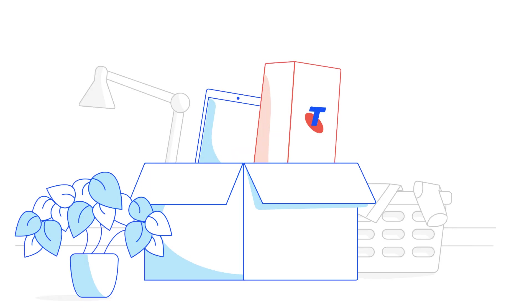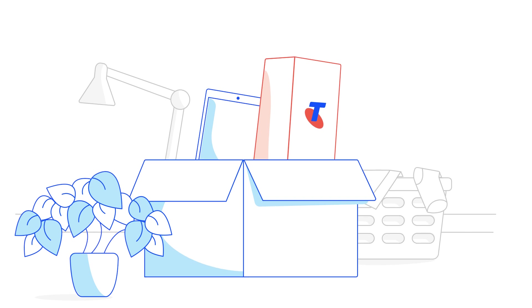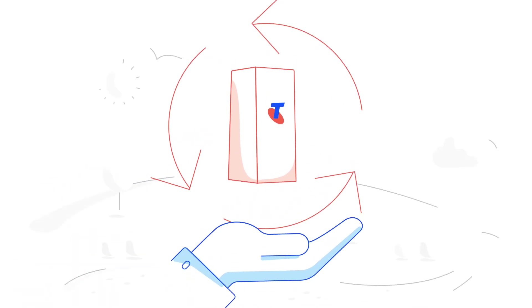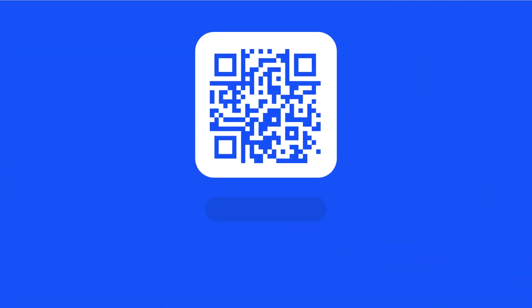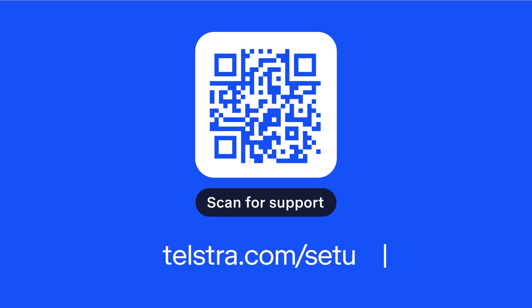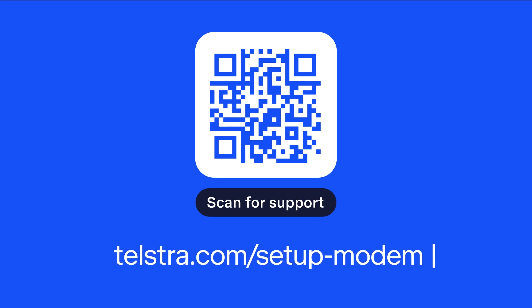Have an old modem lying around? You can recycle it for free through Telstra's eCycle program. Need a hand with anything? Simply scan the QR code from this video, or head to telstra.com/setup-modem. Thanks for choosing the Telstra Smart Modem 4. A smart move and a smart choice.